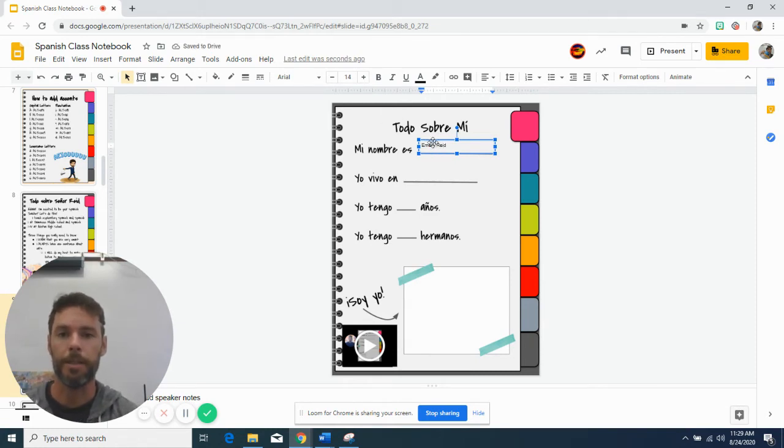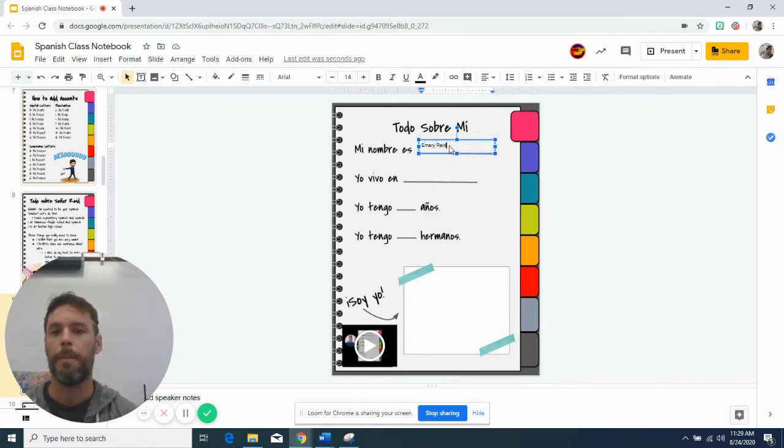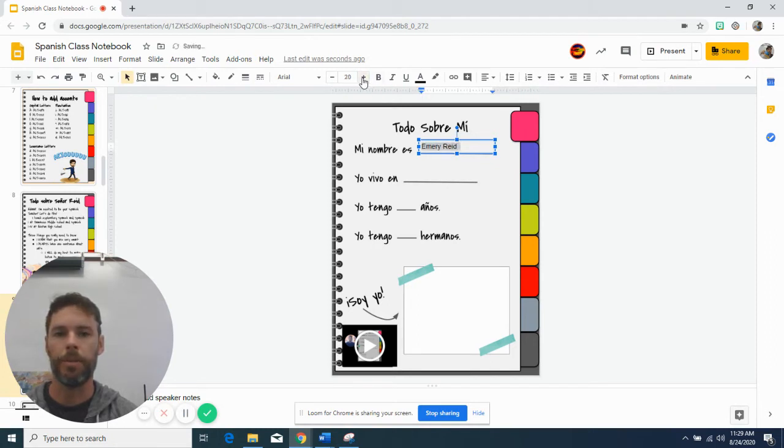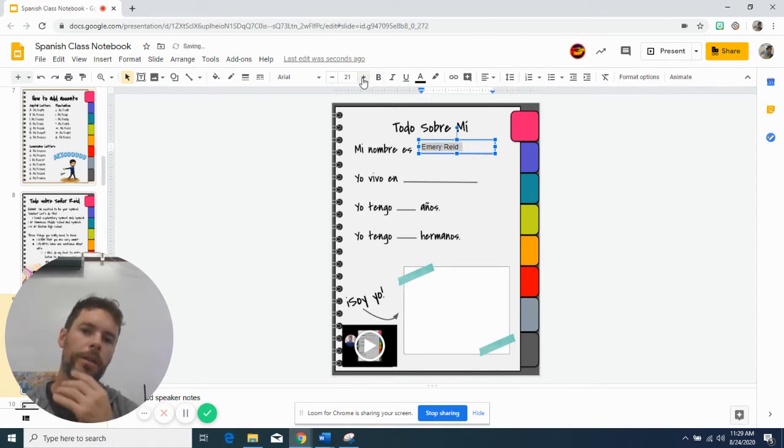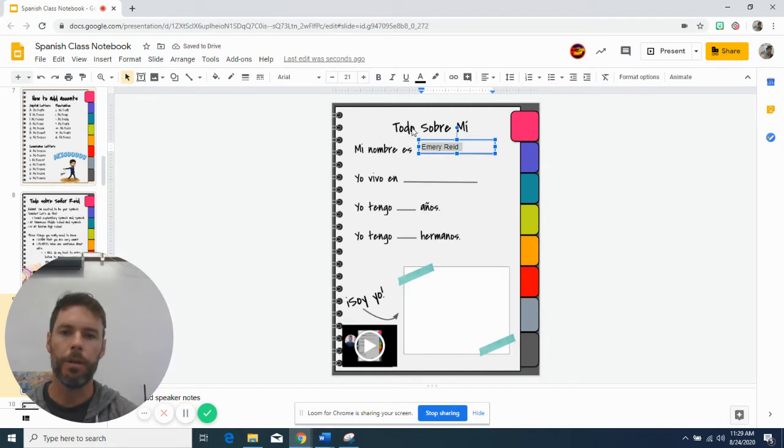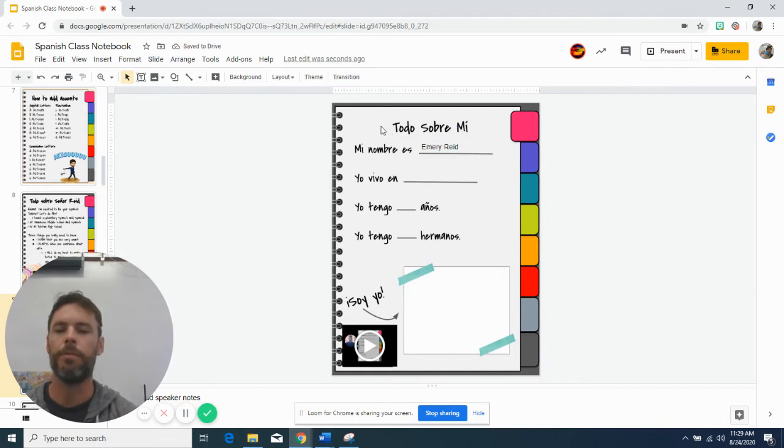mi nombre es Emory. Right. And I can make that bigger, I guess, make the font a little bit more visible and go in there and edit this notebook.